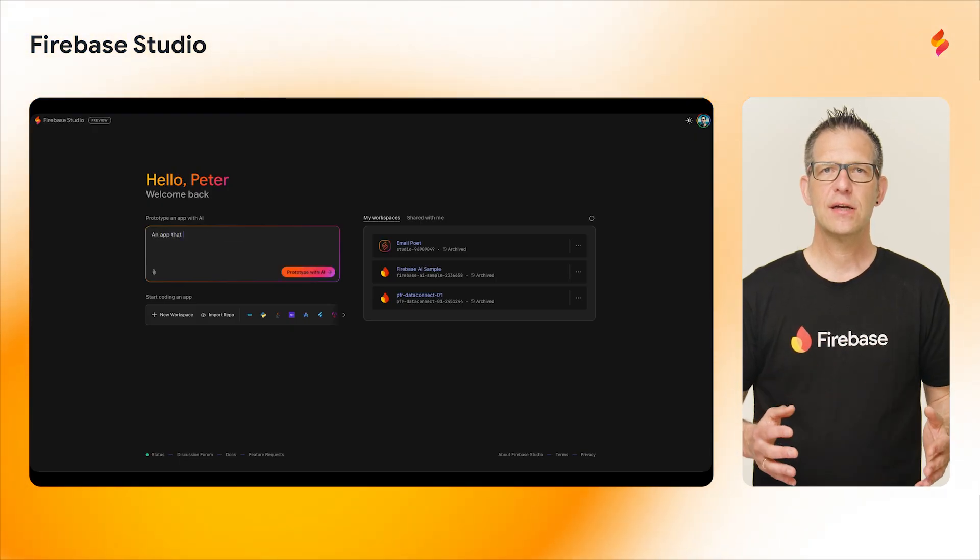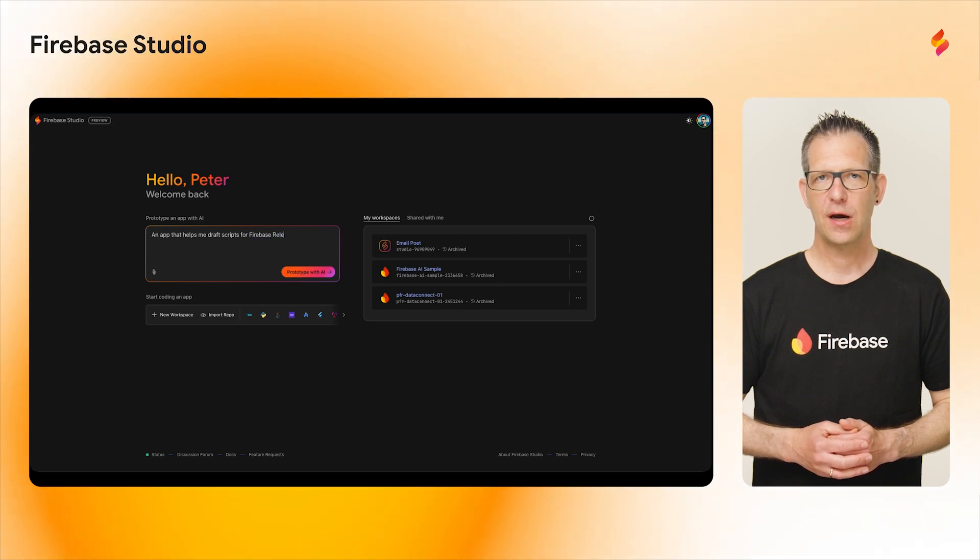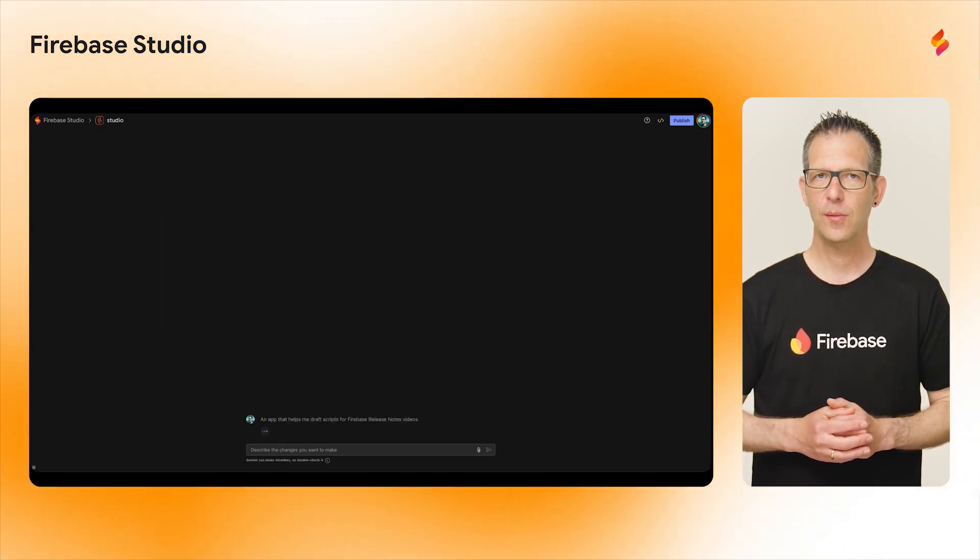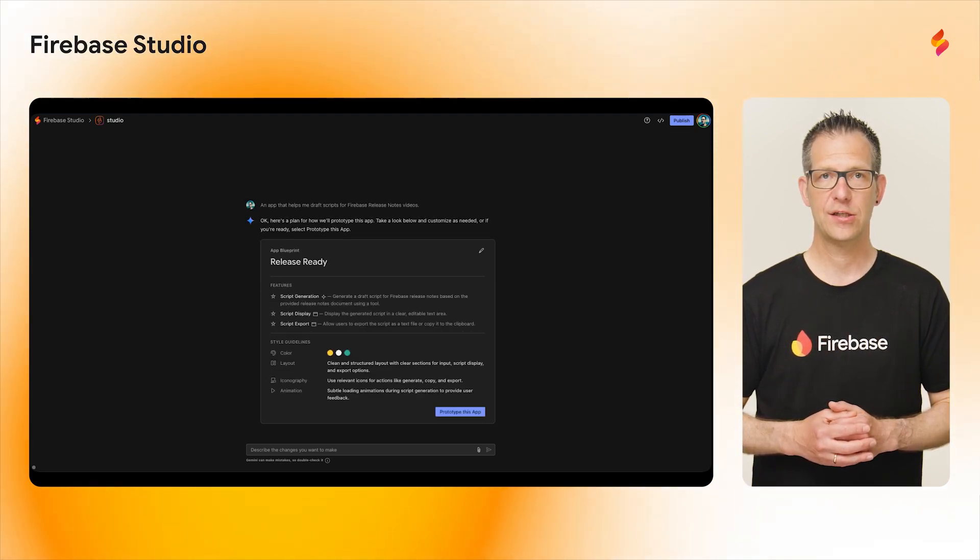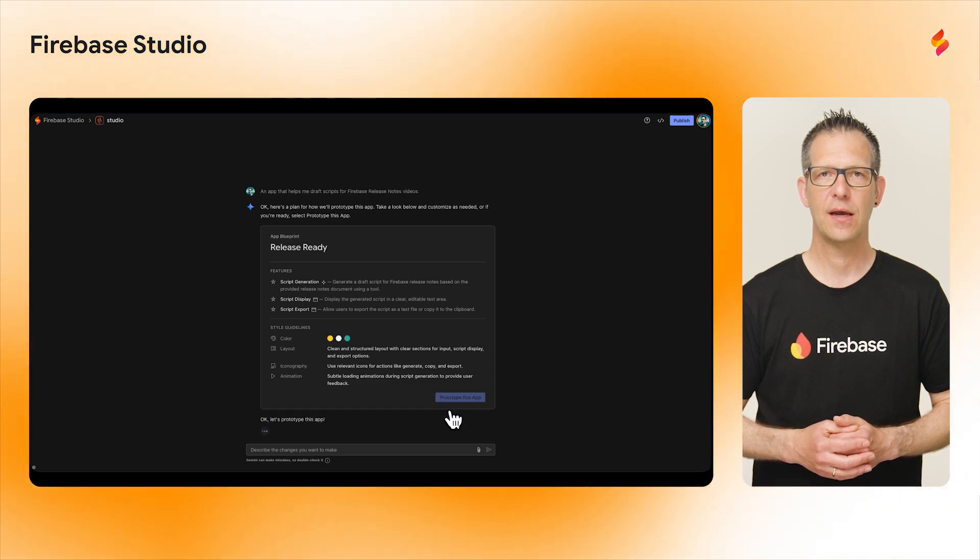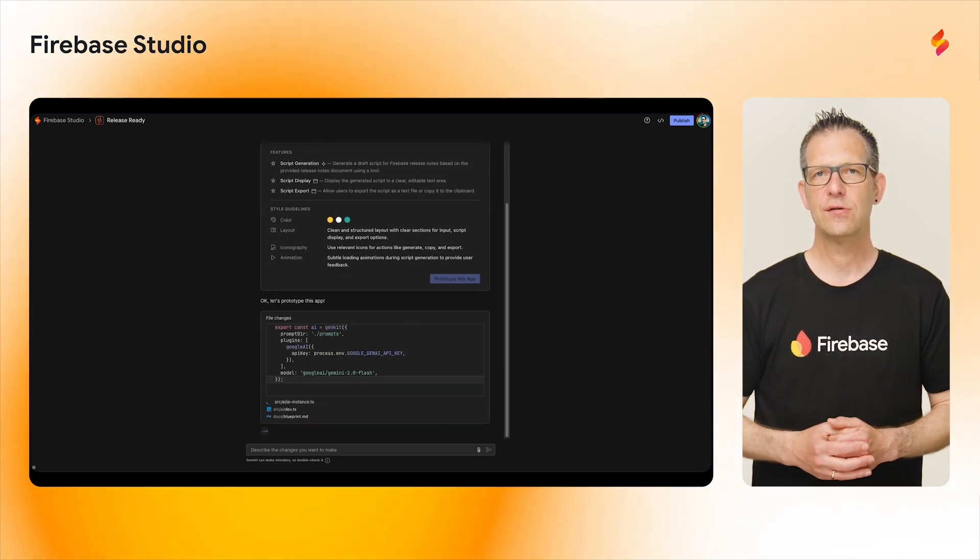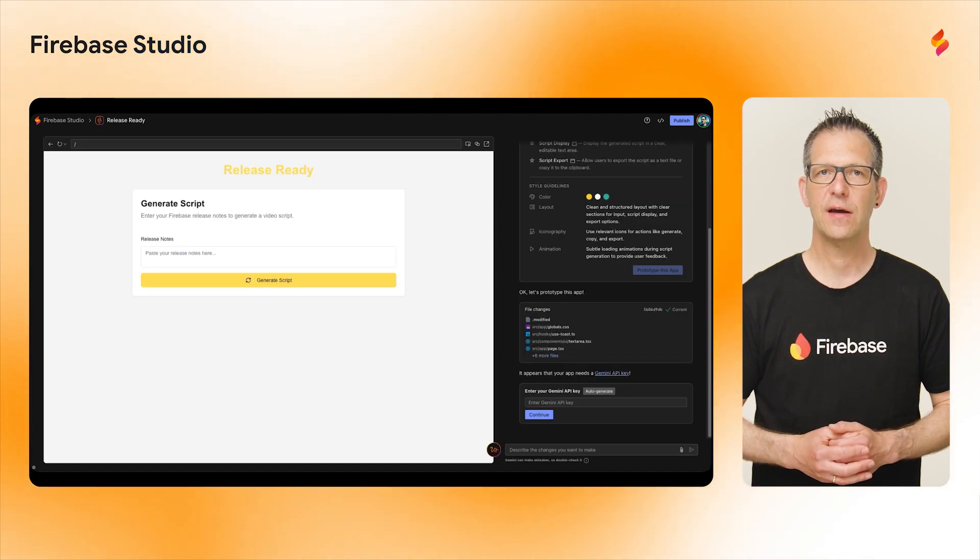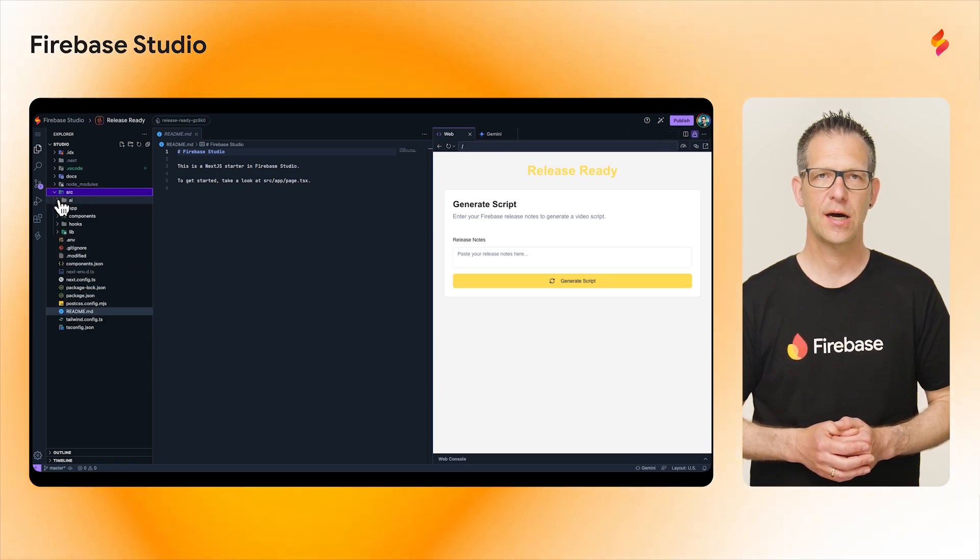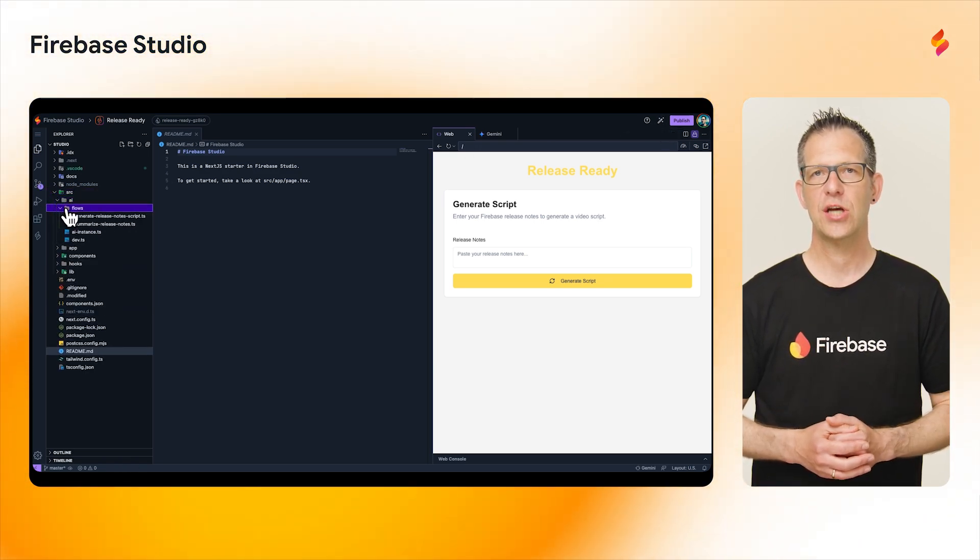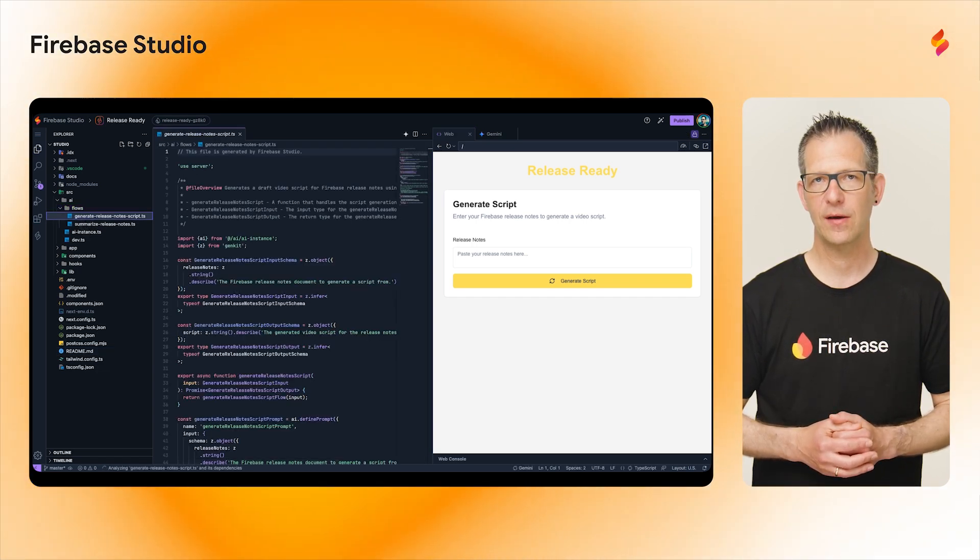Using the integrated app prototyping agent, you can rapidly prototype fully functional apps using natural language. At the moment, the resulting full-stack apps are based on Next.js and GenKit, allowing you to easily tap into the power of Gemini and other AI tools. You can easily iterate on the generated apps using the chat interface, or you can switch to the code view, which is powered by Project IDX to inspect the code and change it manually, or using Gemini and Firebase.